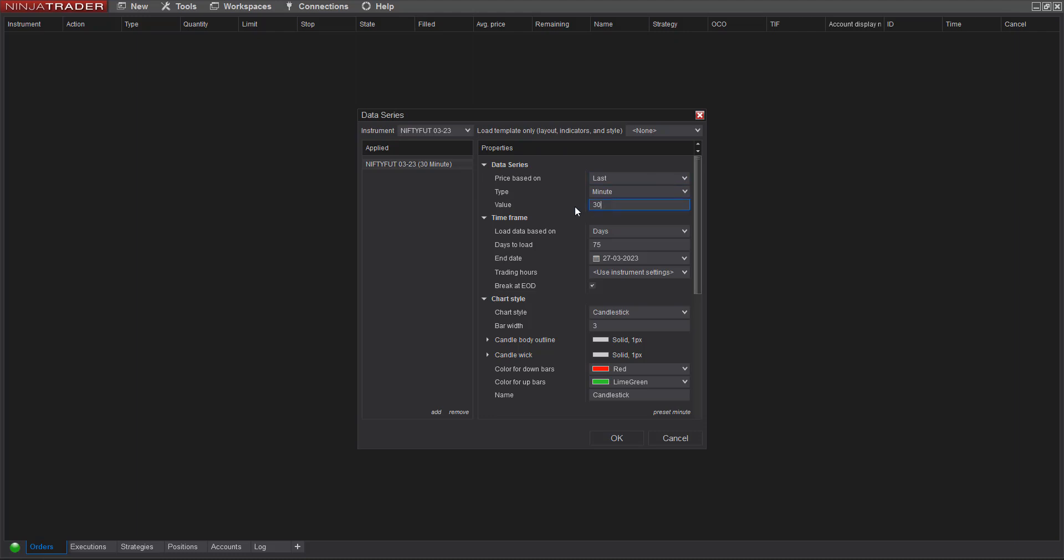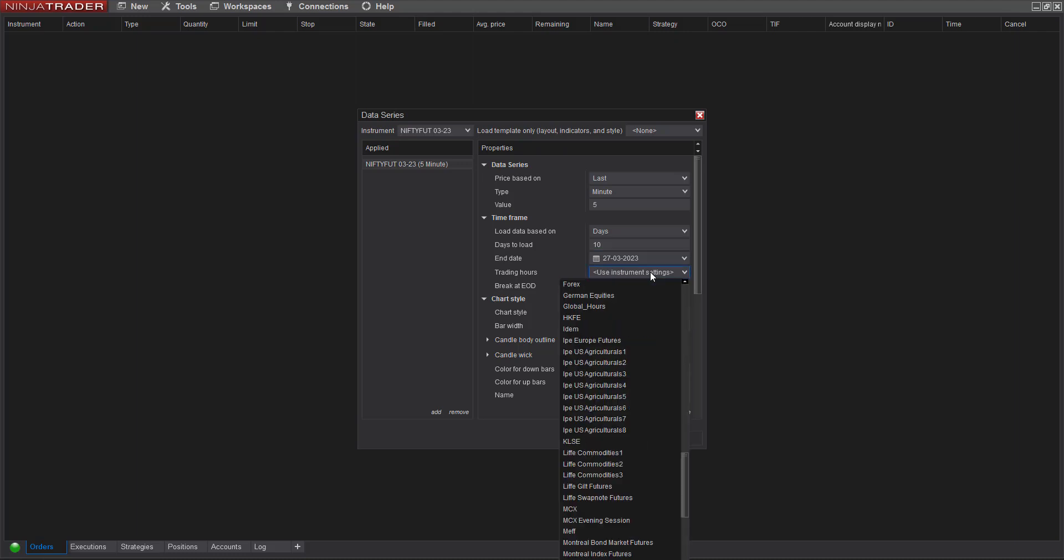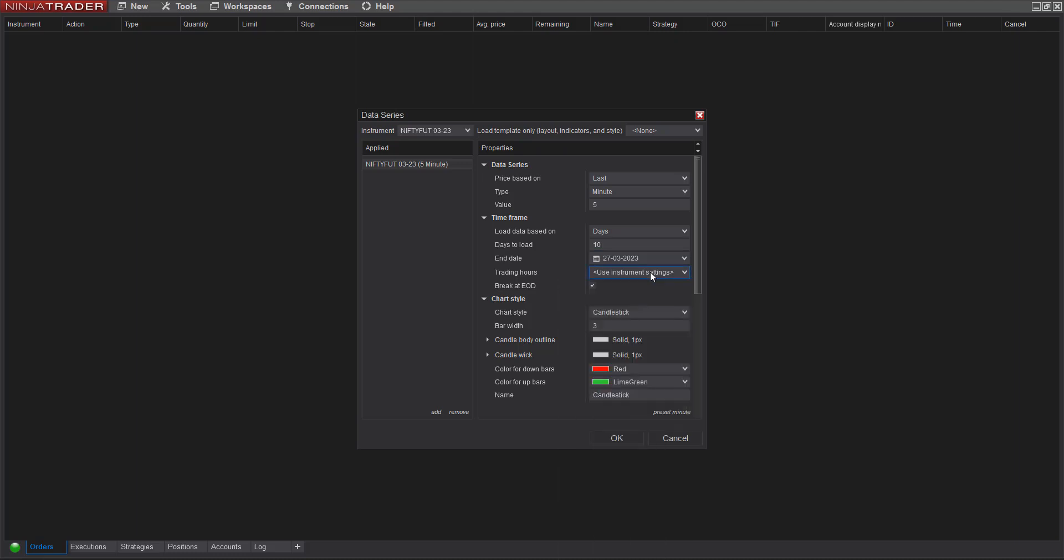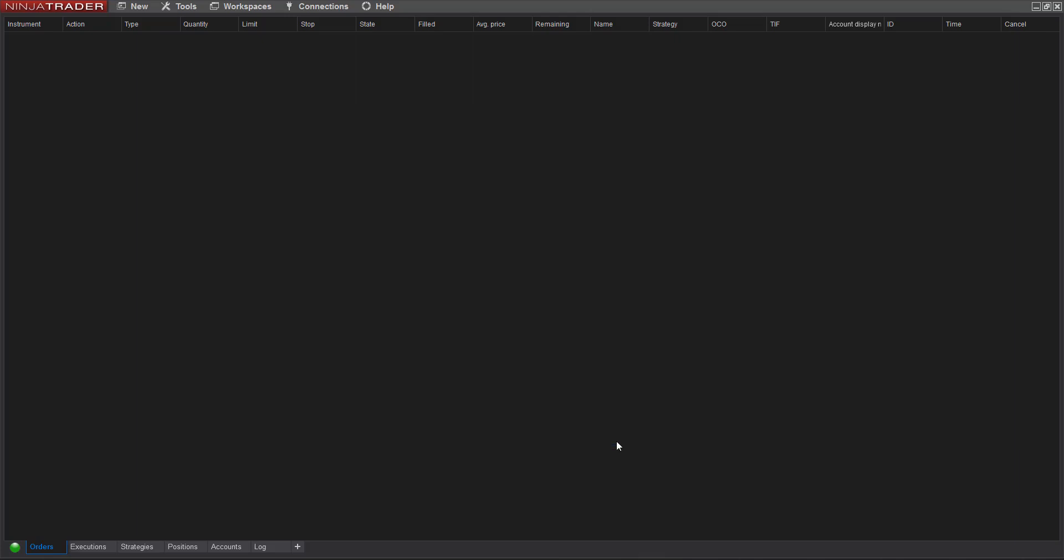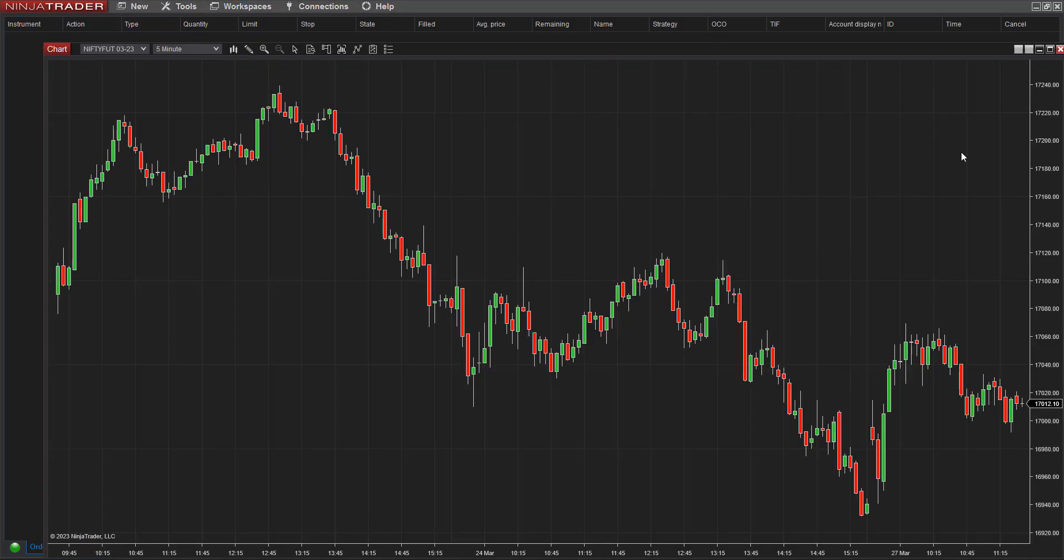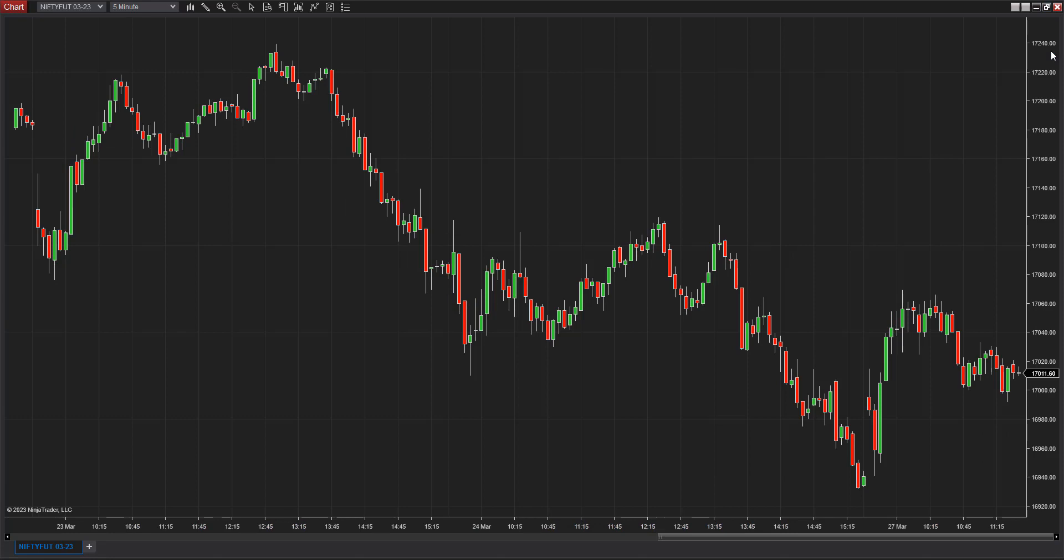Primarily, I prefer using order flow on a five-minute scale and I like to keep it lightweight, so I always try to load only 10 days of data. Every day is a new day for us, so we don't carry forward much from the previous day. For trading hours, I'm going to keep it like NSE and ensure that all the settings are fine.